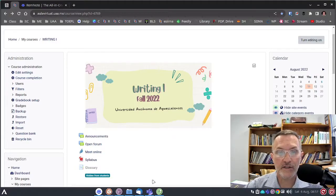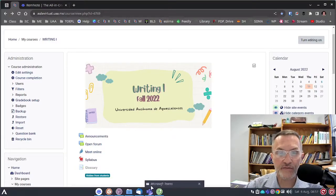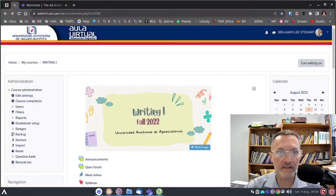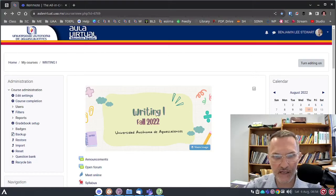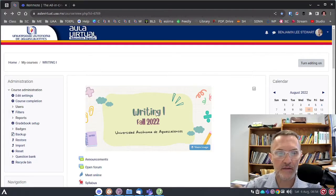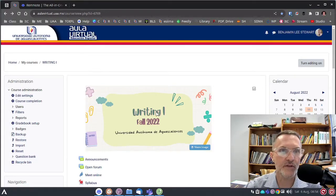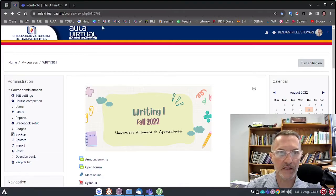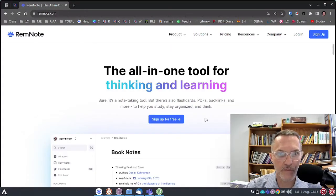All right. So, we have Microsoft Teams. We have our virtual classroom. The last piece of technology that I want to bring to your attention and something that I'll be using a lot is RemNote.